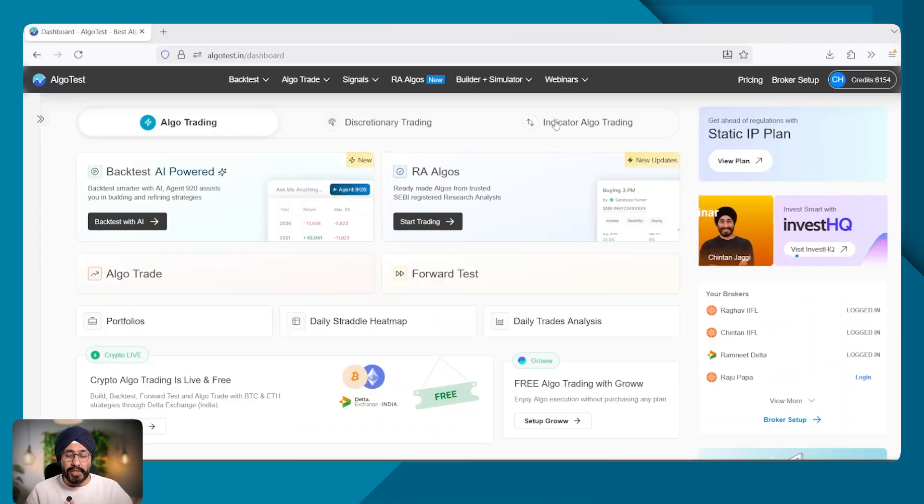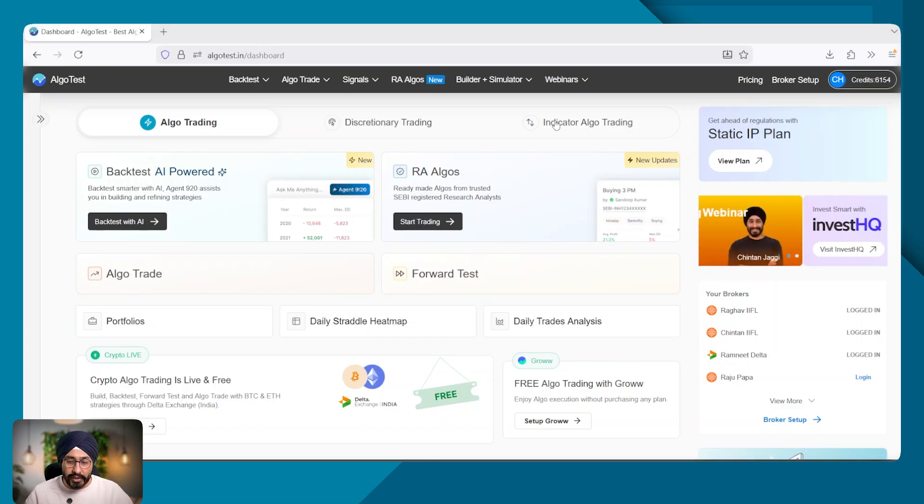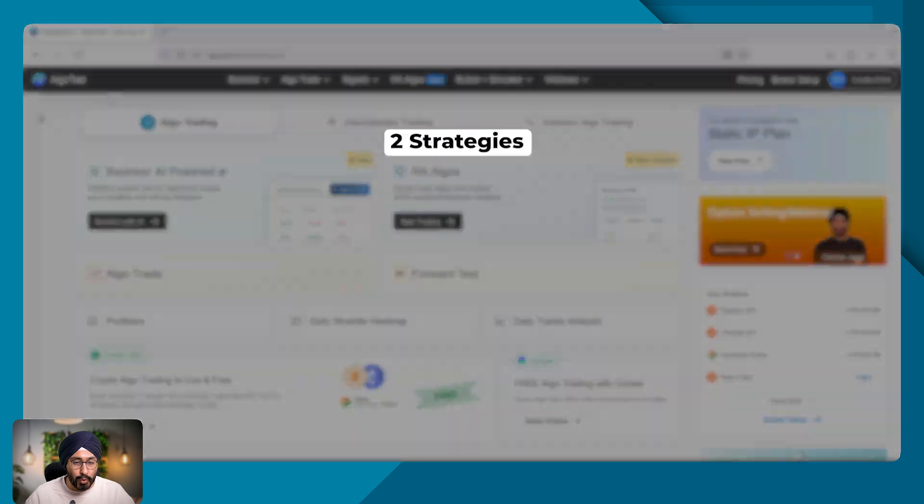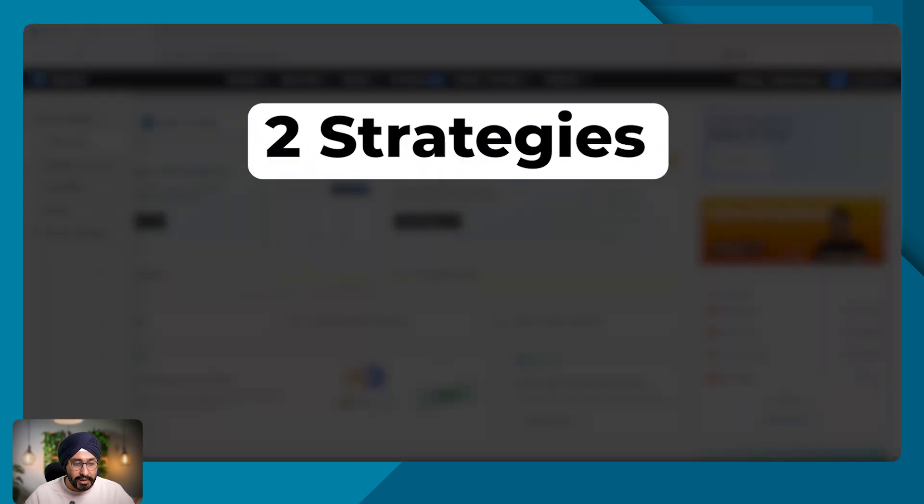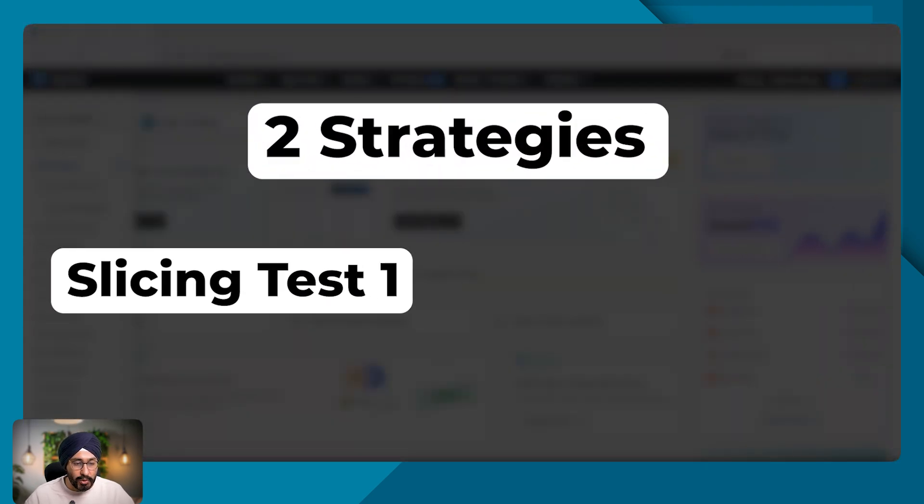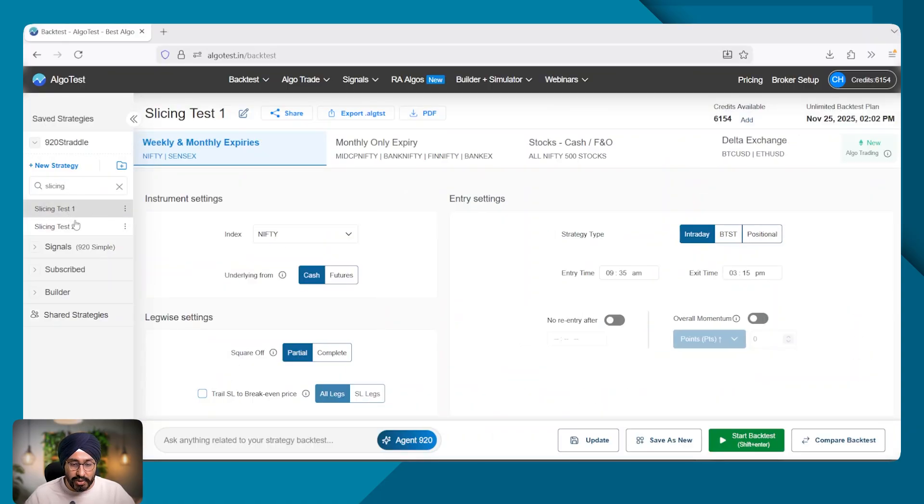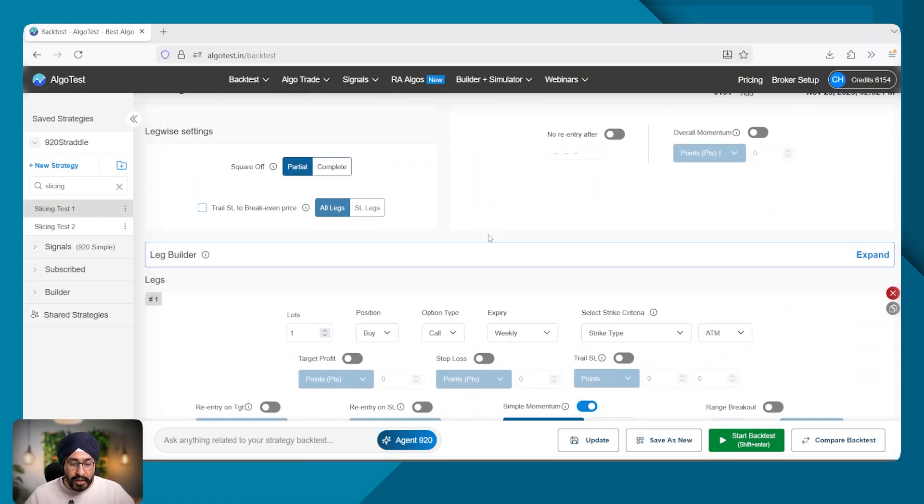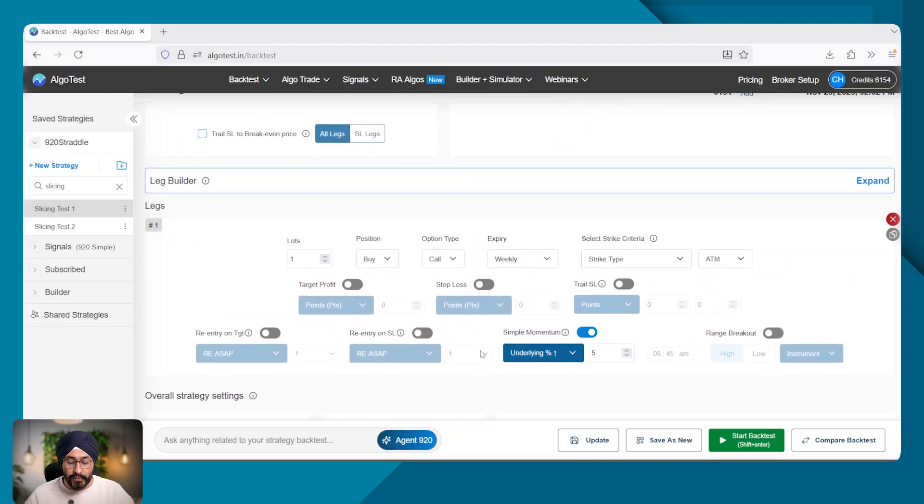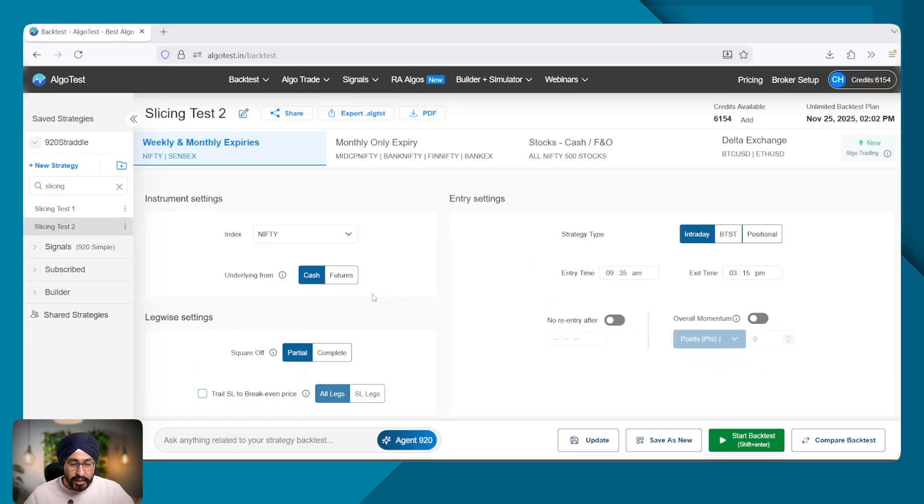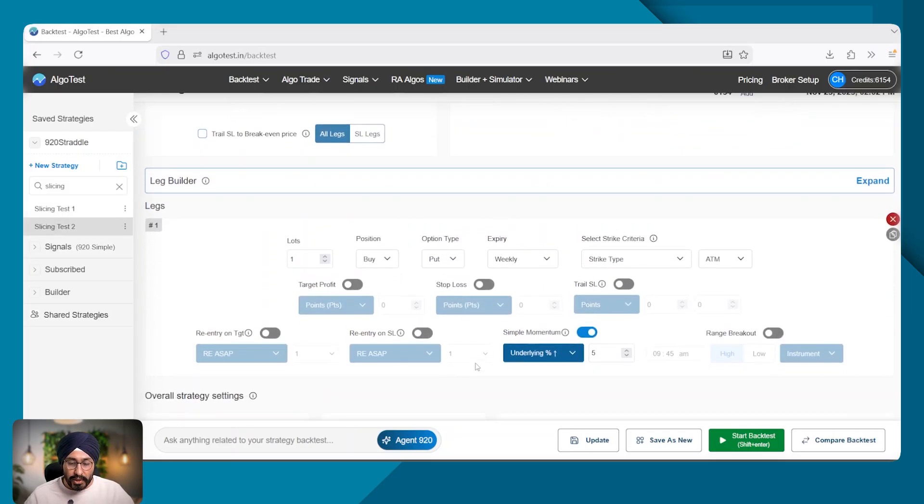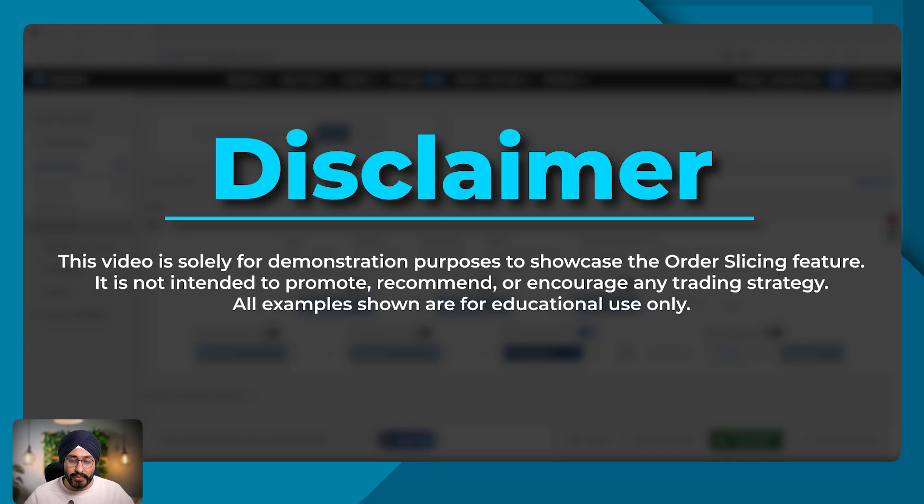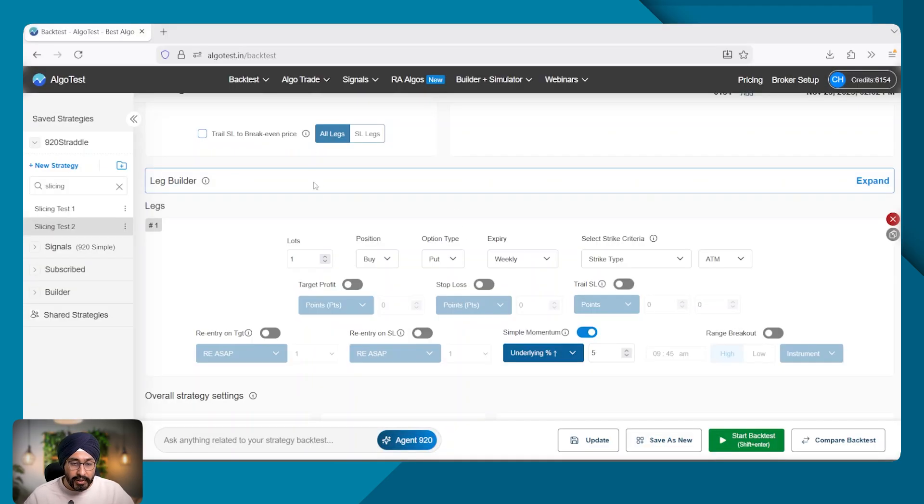Today's video is going to be a bit long so I would urge you all to wait till the end. This is our Algotest platform. I've already created two very simple strategies by the name of slicing one and two. There is nothing much in the strategy. It is just for demonstration purpose. So here we are buying a nifty at the money call option if the nifty spot increases by five percent. This video is only to demonstrate how order slicing will work.